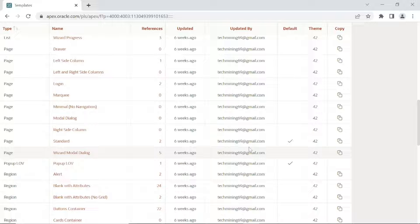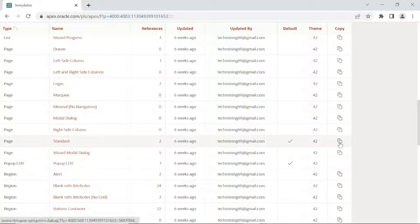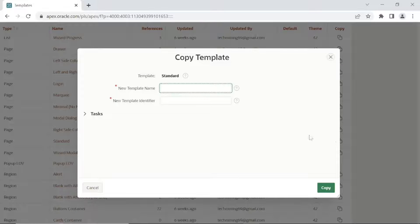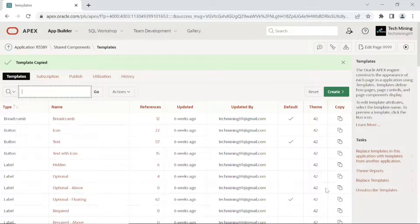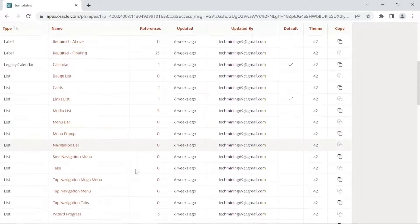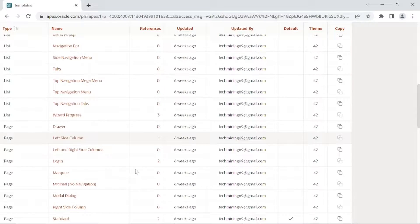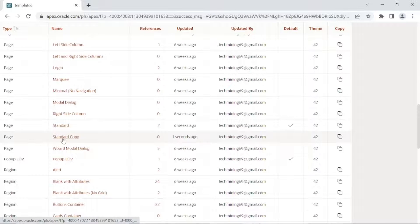In this step we are making a copy of the page template. The new page template — standard copy — will appear just under the source template on the templates page.